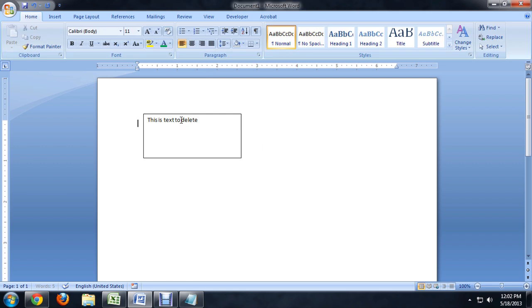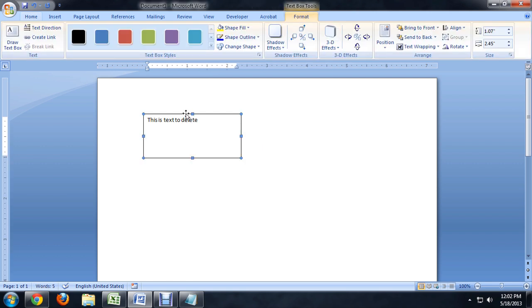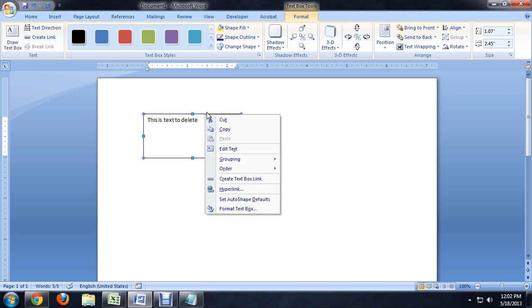Alright, so we could have formatted this or put it in line with text or what have you. If you right click on the text box, you'll notice we have options to cut and copy it, but nothing to really delete it.